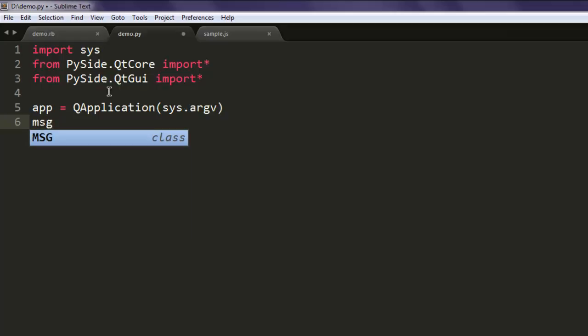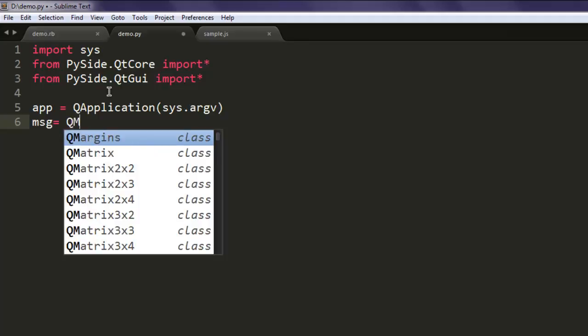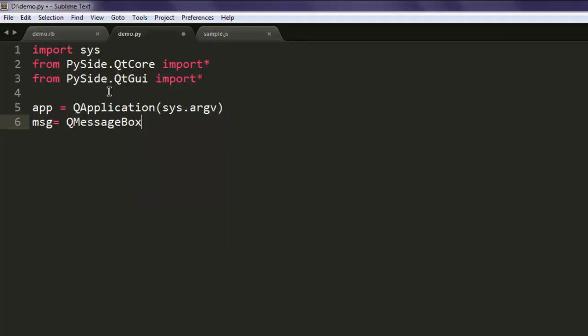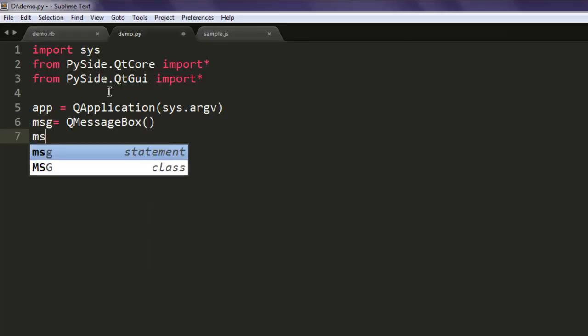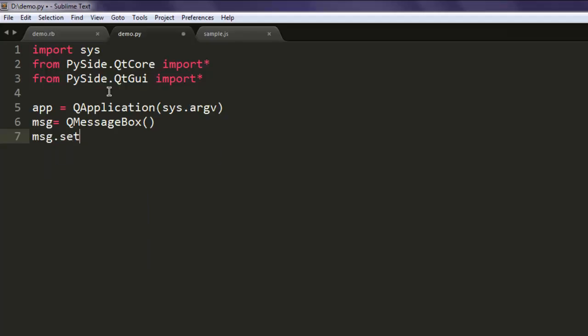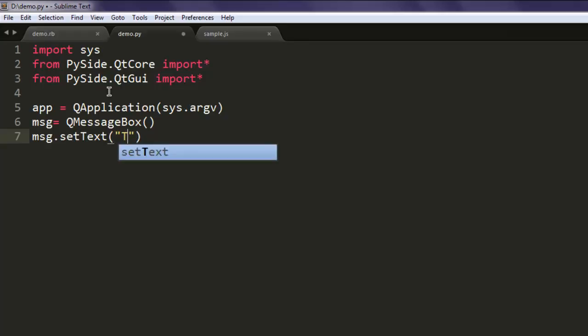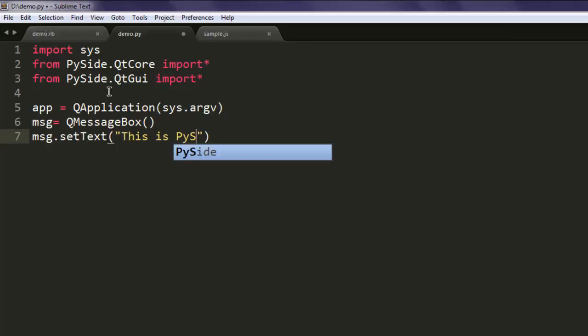named msg and call QMessageBox. After that, you should also set some text value. For example, this value decides what font your message box will have, or you can also set custom text like, let's say, 'This is PySide message box.'